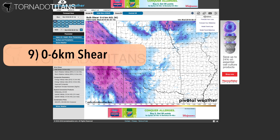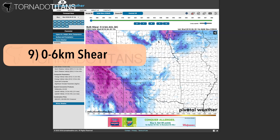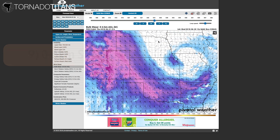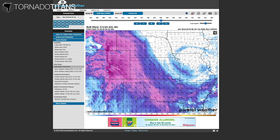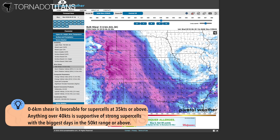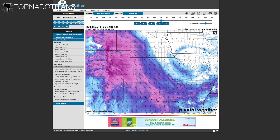Number nine: zero to six kilometer shear. I look at the overall shear of an environment to determine if supercells are possible by looking at the zero to six kilometer shear value chart — this measures the change in wind from the surface to six kilometers up in the atmosphere. The more you have, the more organized storms are going to be. Anything above 30 knots is pretty solid for supercells; my preferences are anything above 35 to 40 knots. The biggest tornado days see bulk shear in the 40-plus range, typically averaging closer to 50 knots on those days.